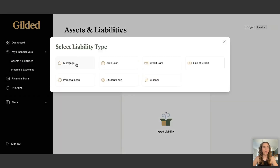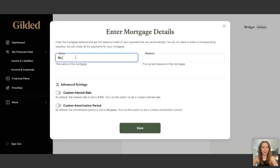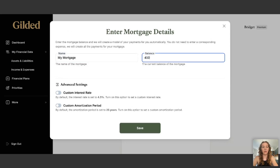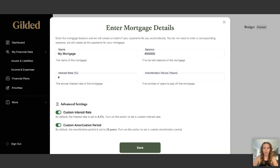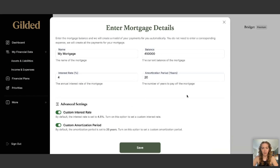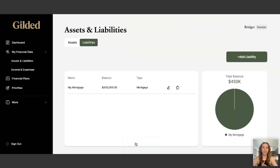Now I'm going to go to Liabilities. Because I have a house, I also have a mortgage — we'll call it My Mortgage. I still owe $450,000 on my house. I'll set a custom interest rate of 4% instead of the assumed 4.5%, and a custom amortization period. The app assumes 25 years, but I only have 20 years left on my mortgage. From that information, the app will automatically calculate your mortgage payment — you do not need to enter it anywhere.